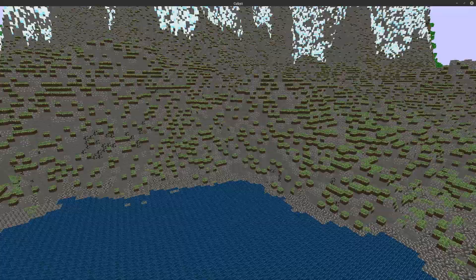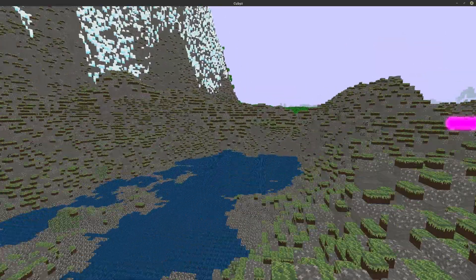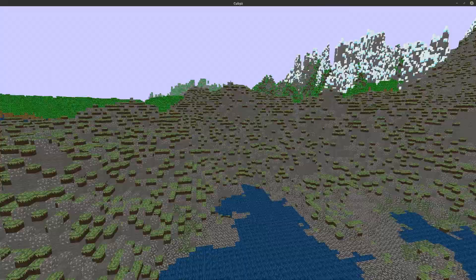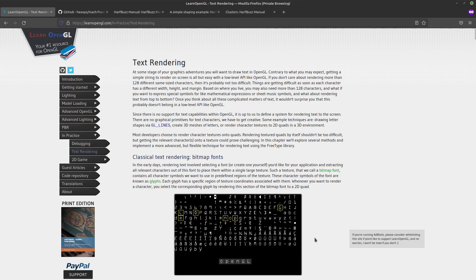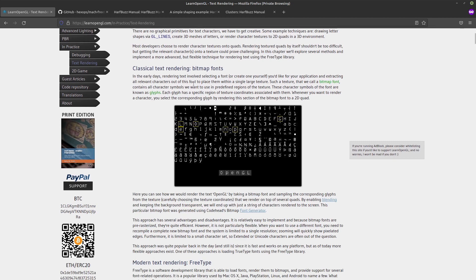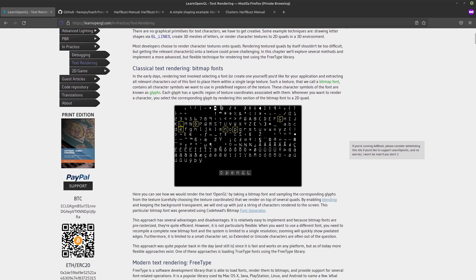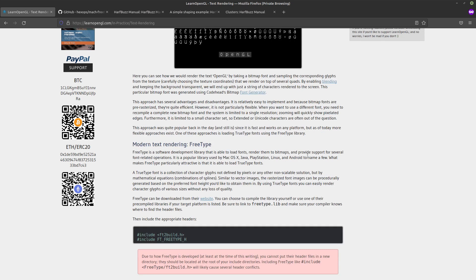So yeah, today I want to show you how I did text rendering, which to my surprise wasn't as hard as I expected. So when you search for text rendering, you will probably come across the old technique of just using a bitmap, putting all of it into a texture, and just rendering things from the bitmap. That's a super easy approach, but it also cannot do much — it's really annoying to get any further than maybe the ASCII characters. And I would like to have Unicode font rendering, which would be pretty cool to have.